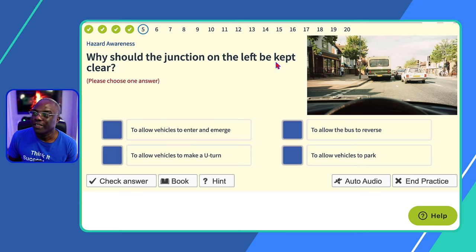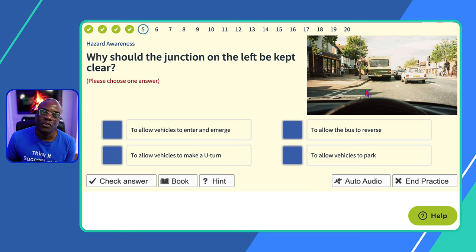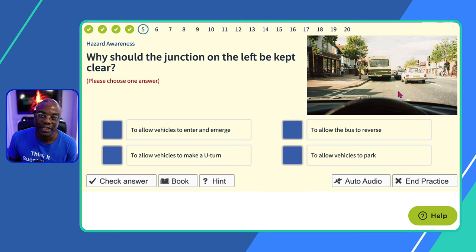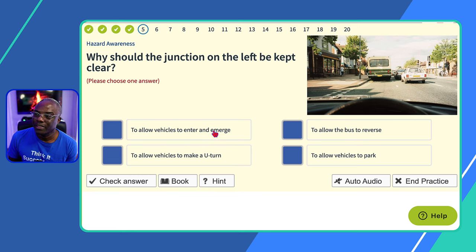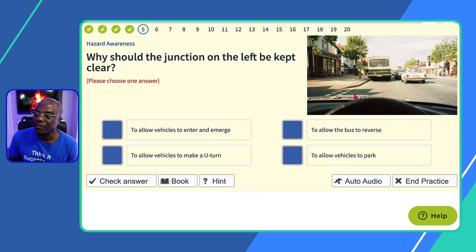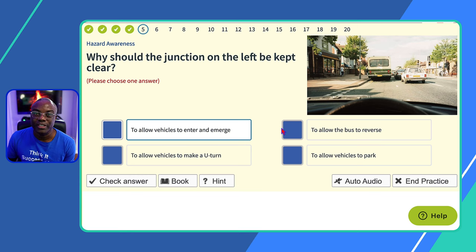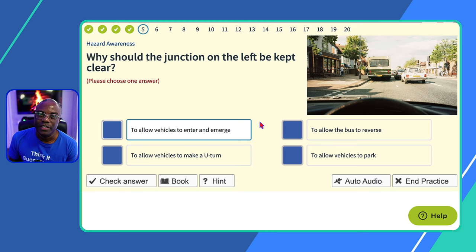Question five: why should the junction on the left be kept clear? You should always leave junctions clear to allow cars to enter and come out. It's unfair to block the junction when you can't go either. So the answer is 'to allow vehicles to enter and emerge' — emerging means coming out of the give-way line. Not every pupil knows what 'emerging' means, especially if not taking driving lessons. Always read all the following answers, because sometimes the same answer includes more information.